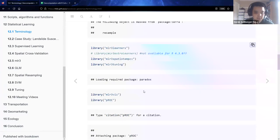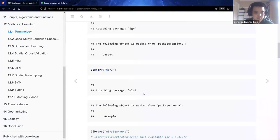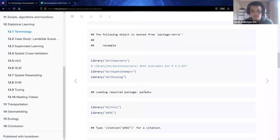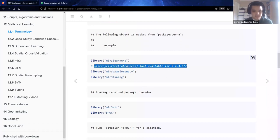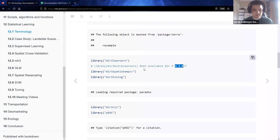As usual, we have a bunch of code packages to consider. Before I forget, there was a code package mentioned in the textbook called MLR3 extra learners. I did not get that one to work in the updated R 4.3, but this package is literally extra and it only comes up once today.